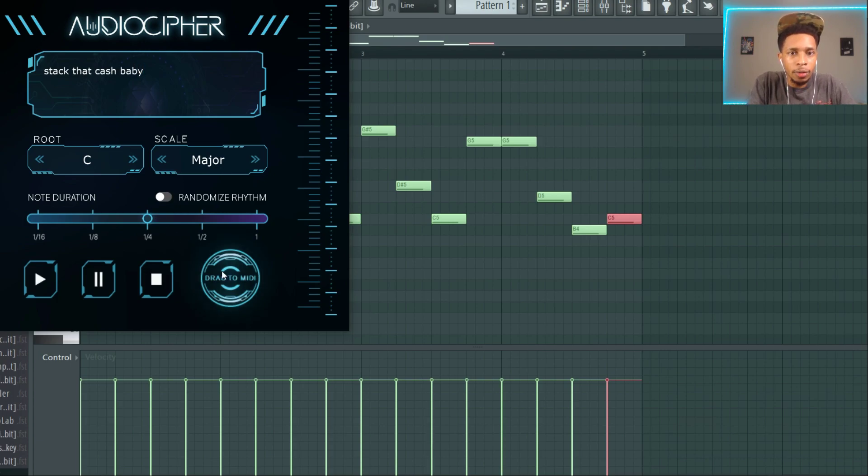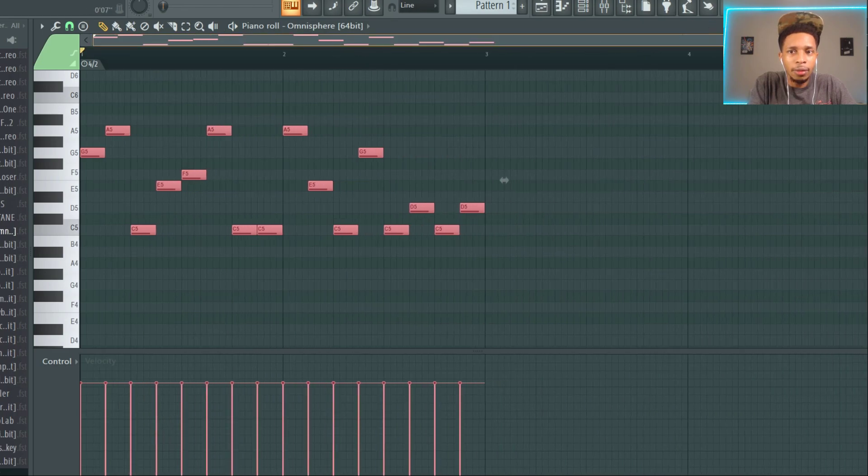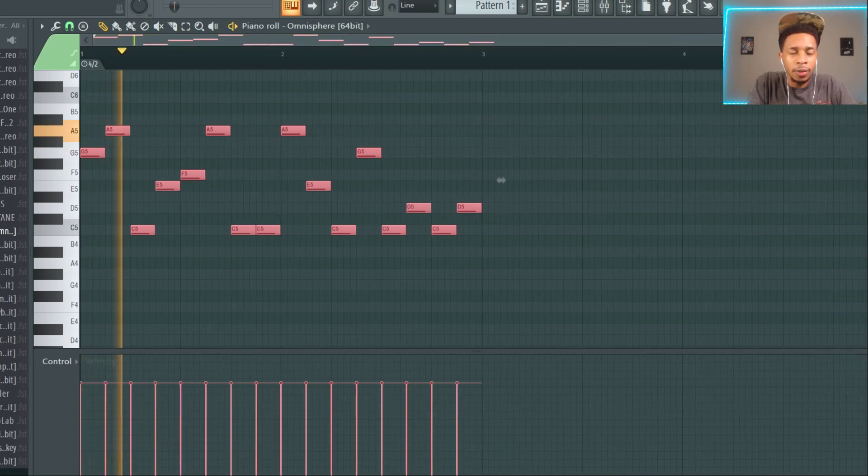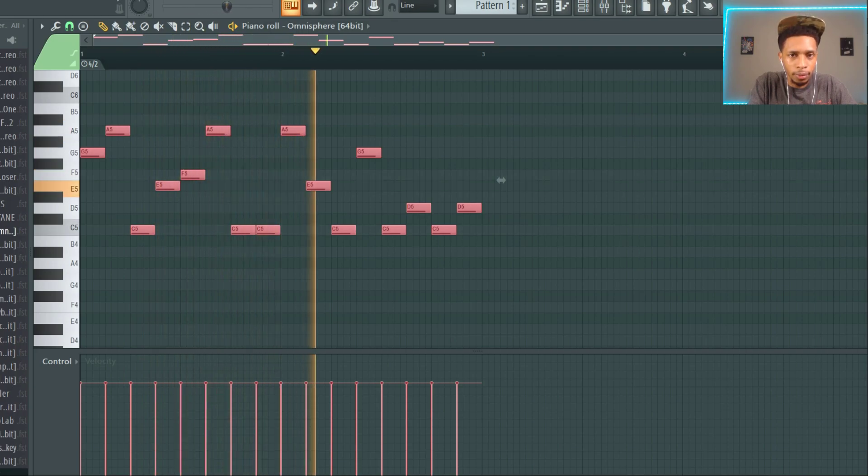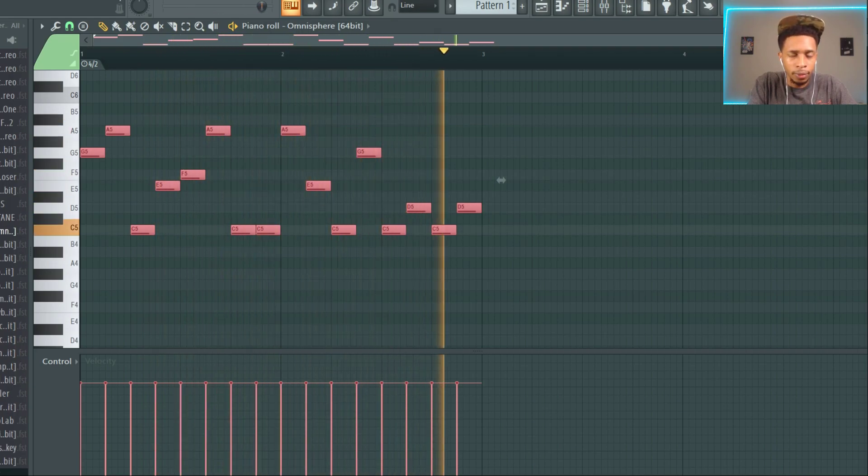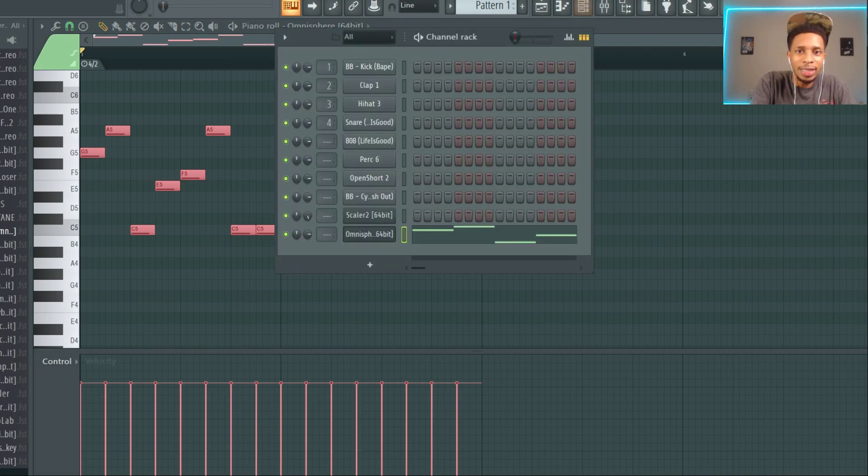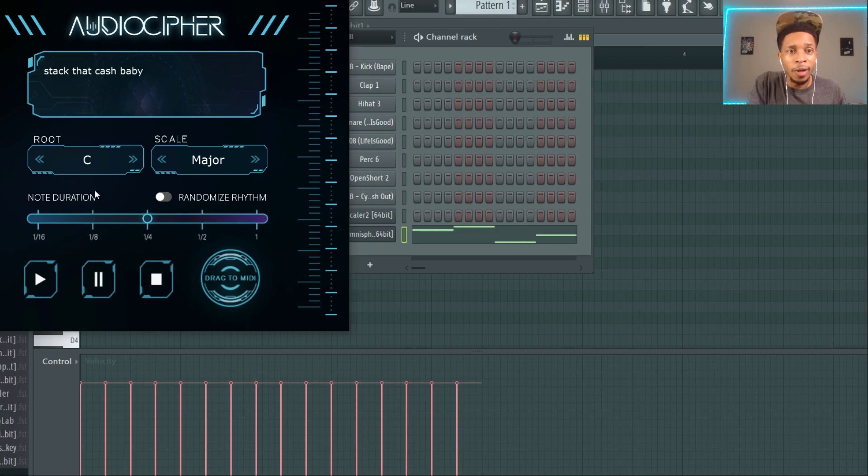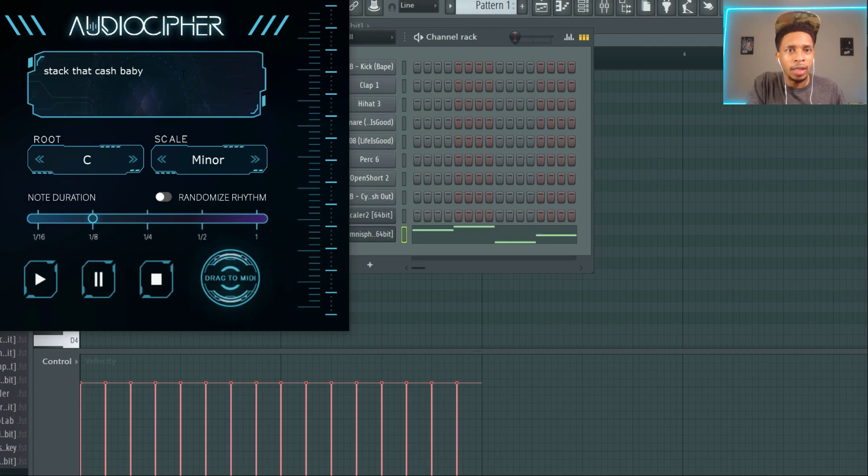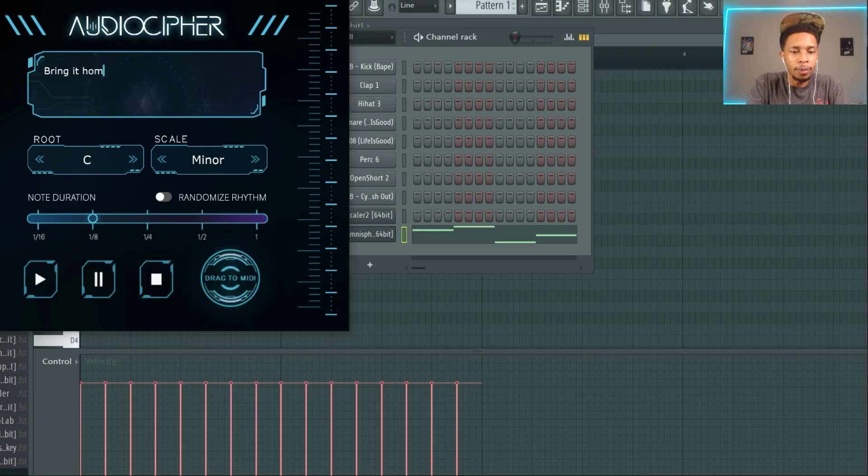We're gonna drag the MIDI on over. I say it kind of tails off right there but that's okay. And it just generates MIDI after MIDI. This is cool. All right, let's make it a 1/8th minor. Stack that cash, baby, or bring it home.